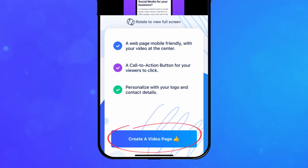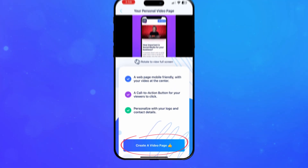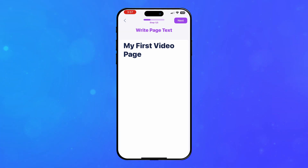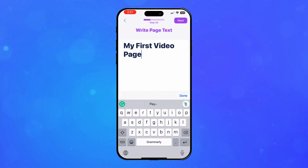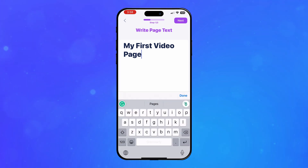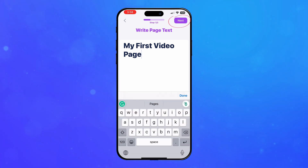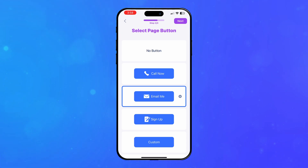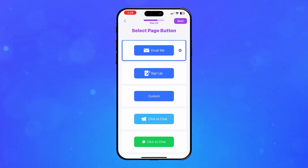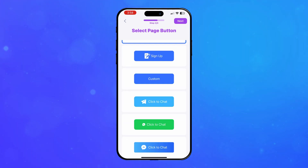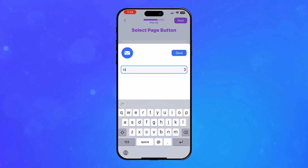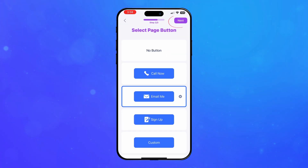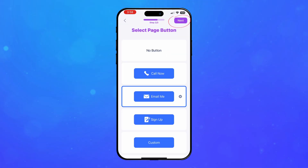Select Create a Page to start the process. BigVoo will use your video's title and script to create the text for the page. Edit your page's headline and text body as needed. Then tap the Next button. Next, select the Call to Action button you want to display on your video page. Fill in the related information and tap Next to add or change your logo.